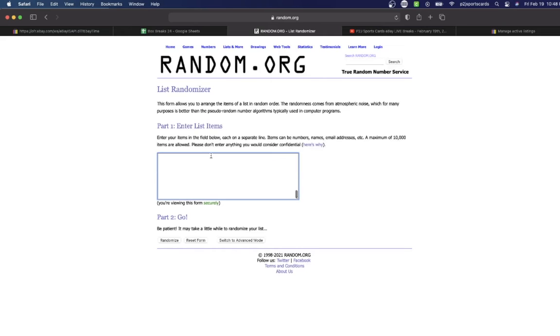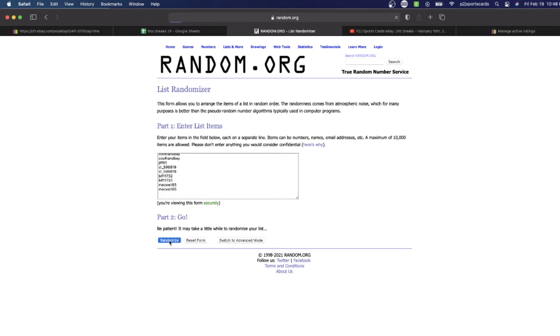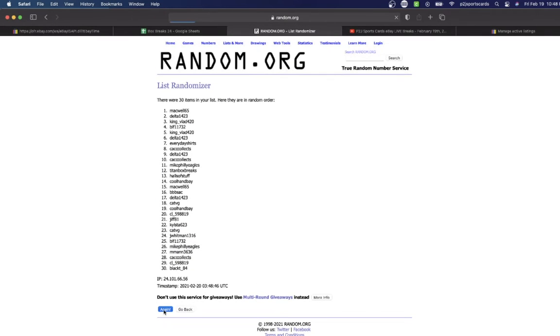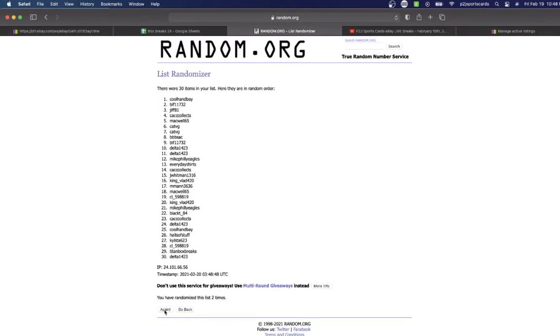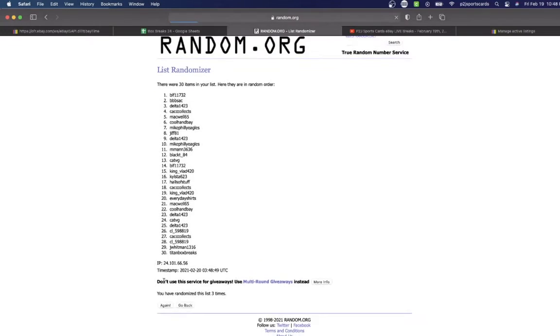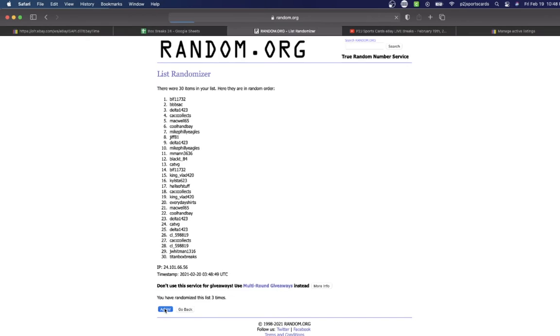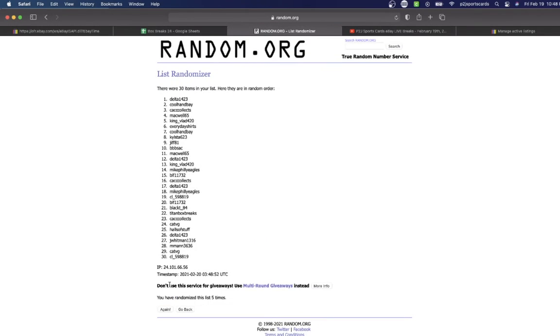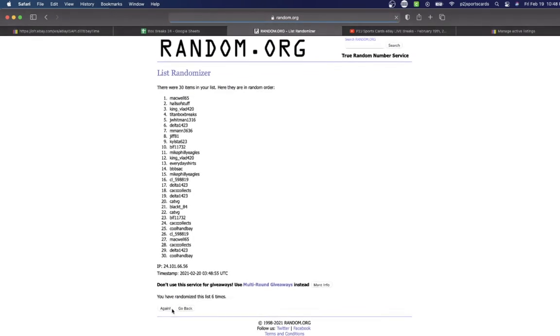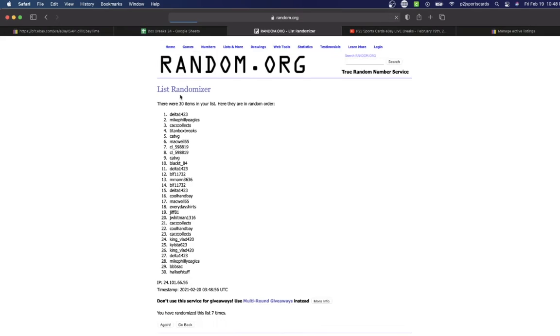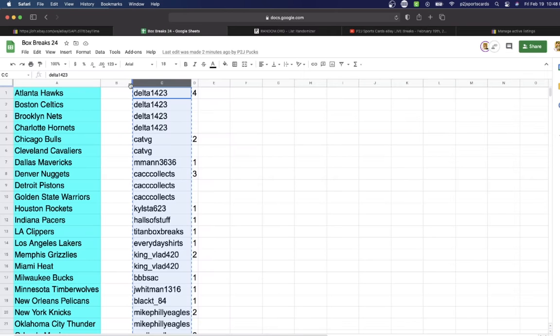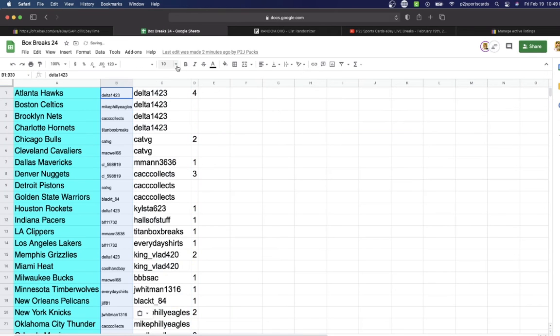Let's randomize everyone seven times to determine our teams to break. Delta on top, Mackwell bottom once, twice, three times, four, five, six, and lucky number seven has Delta on top, Halls of Stuff on the bottom.